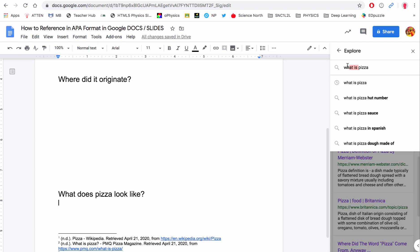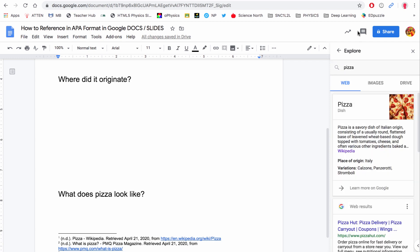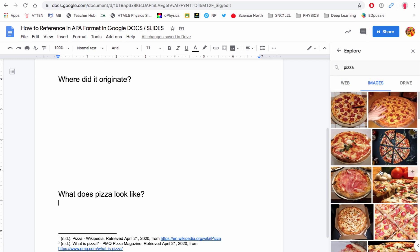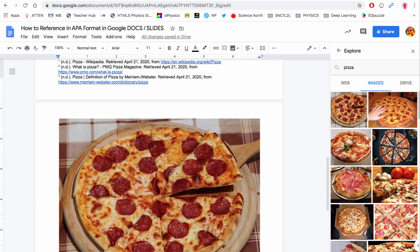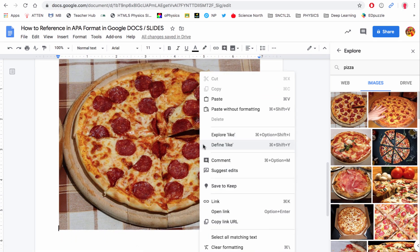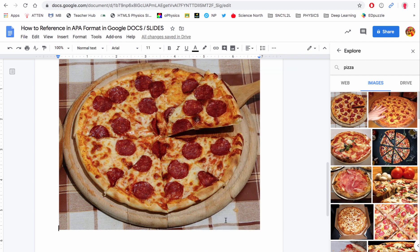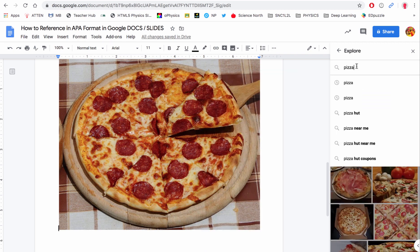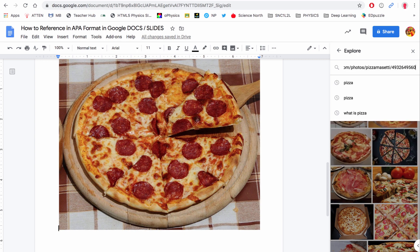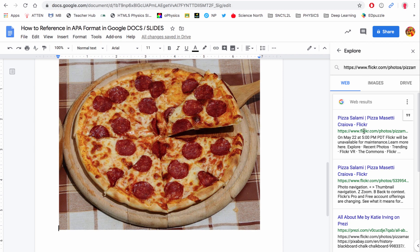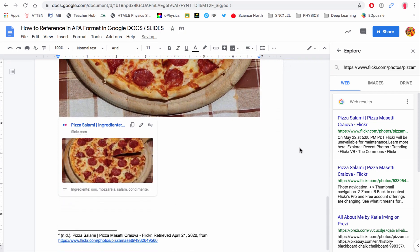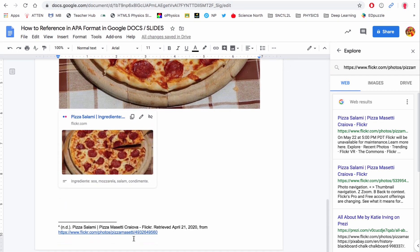I'm going to go over to my Explorer bar and go to Images, and let's say I want to use this image right here. I click the plus and it adds it into my doc. If I right-click it I'm going to copy the URL link. I go back into my Explorer window and paste that in, and it goes to the website that had that image so I can now also cite that.